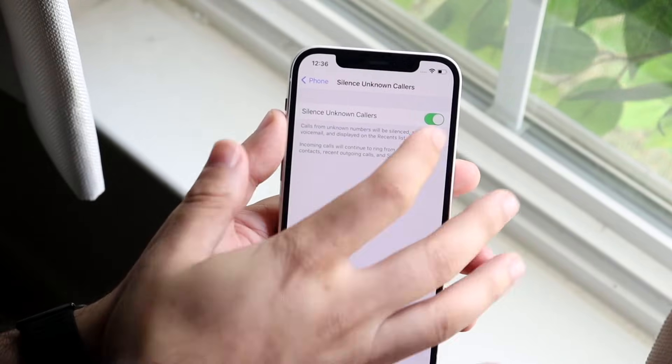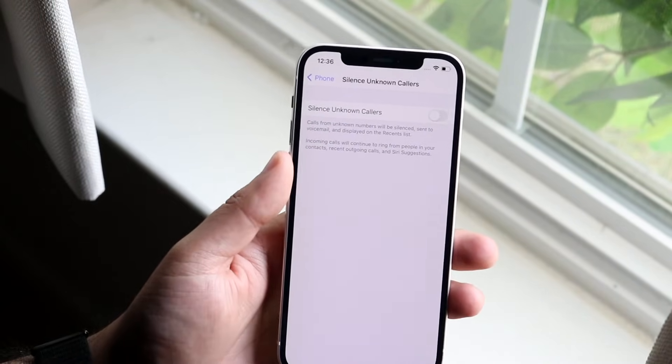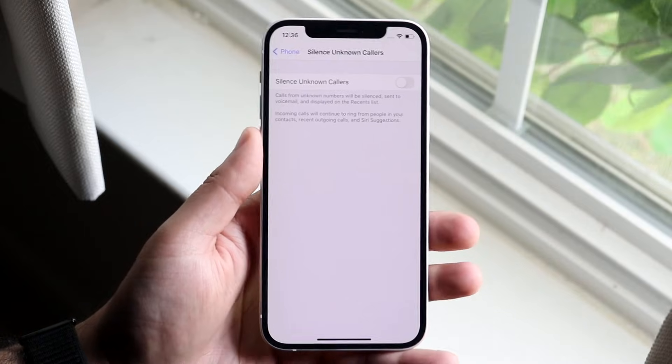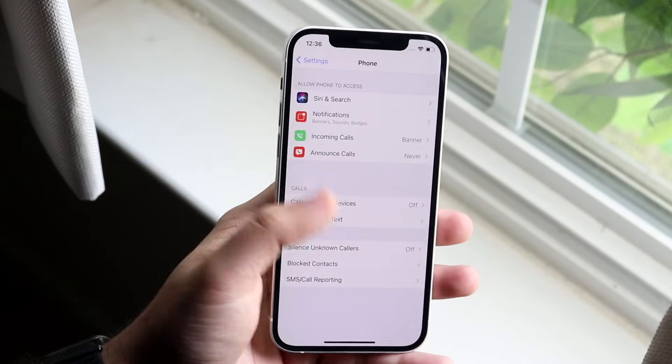Now if you want to turn it off, you go ahead and click this off button and then you're pretty much good to go. That's really all you have to do.